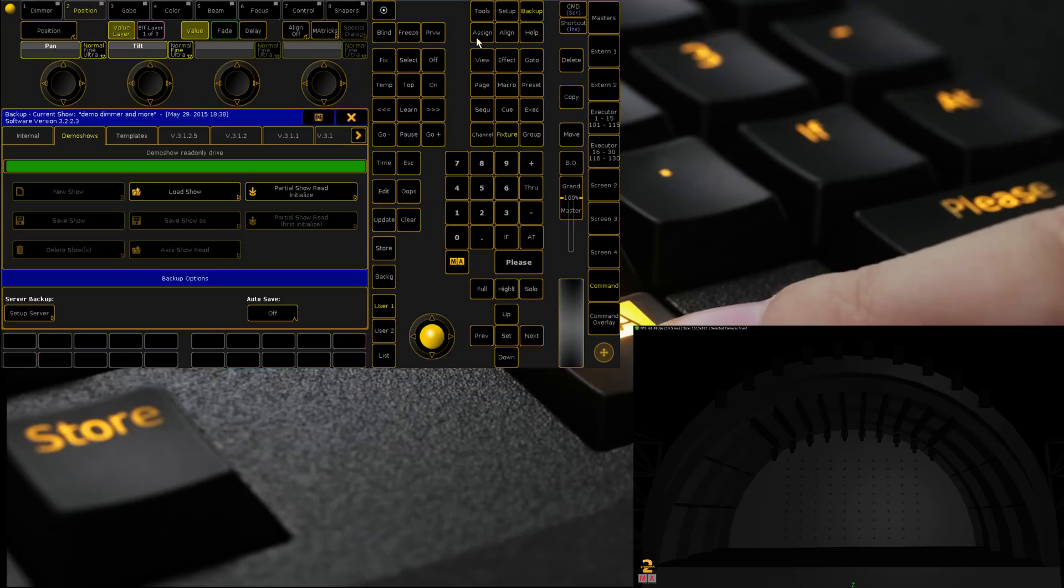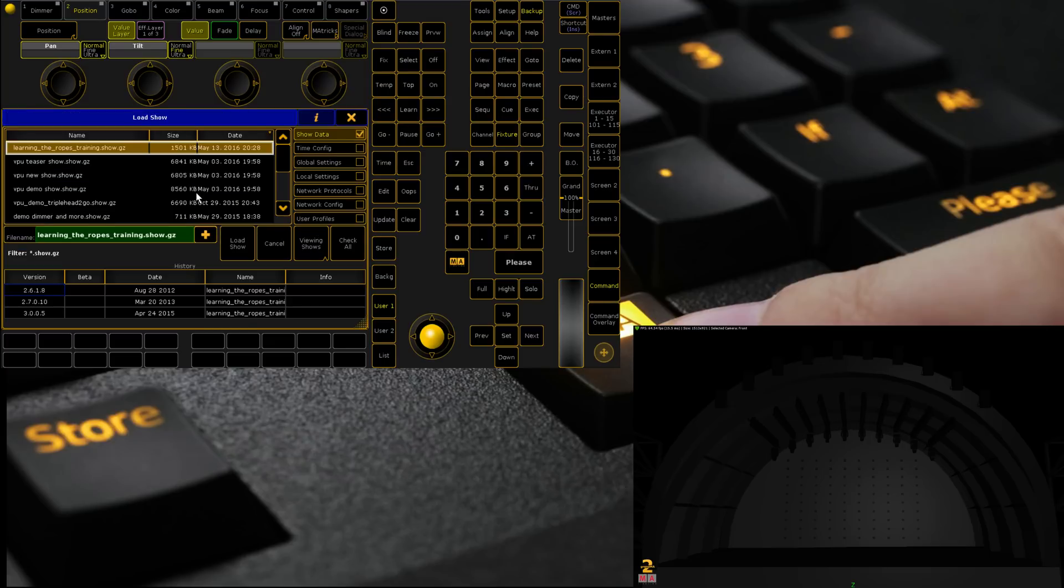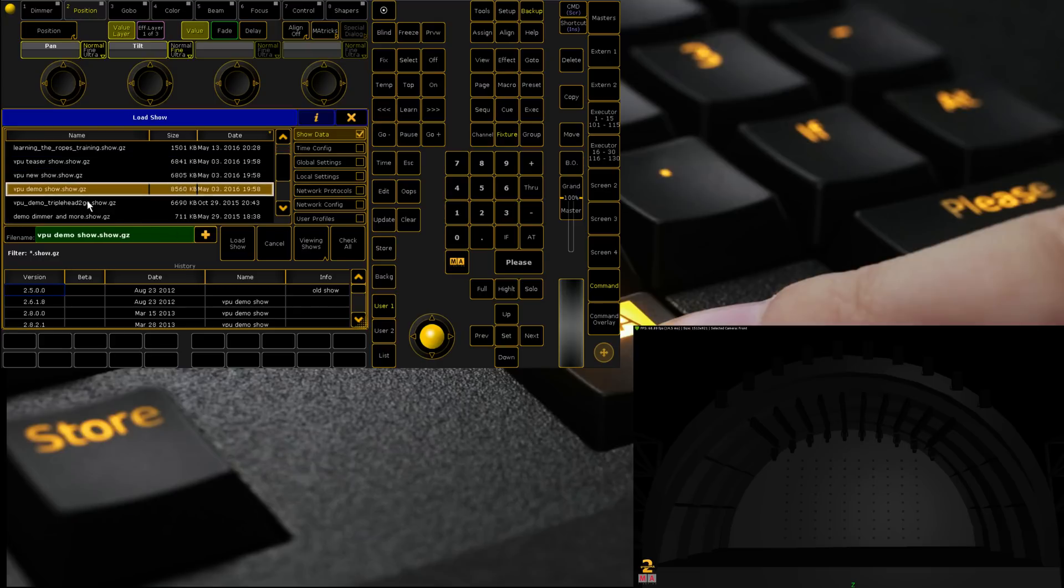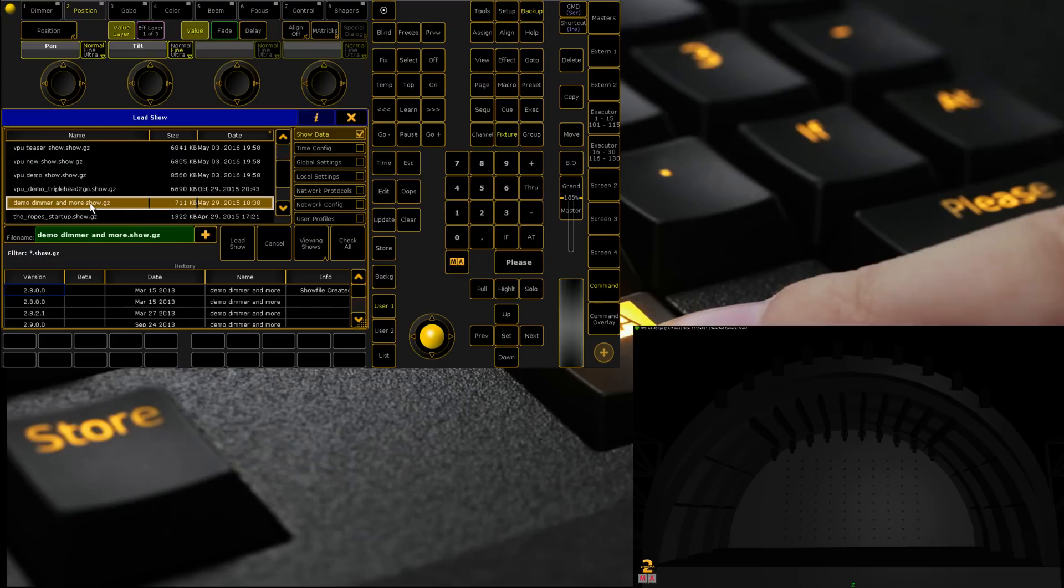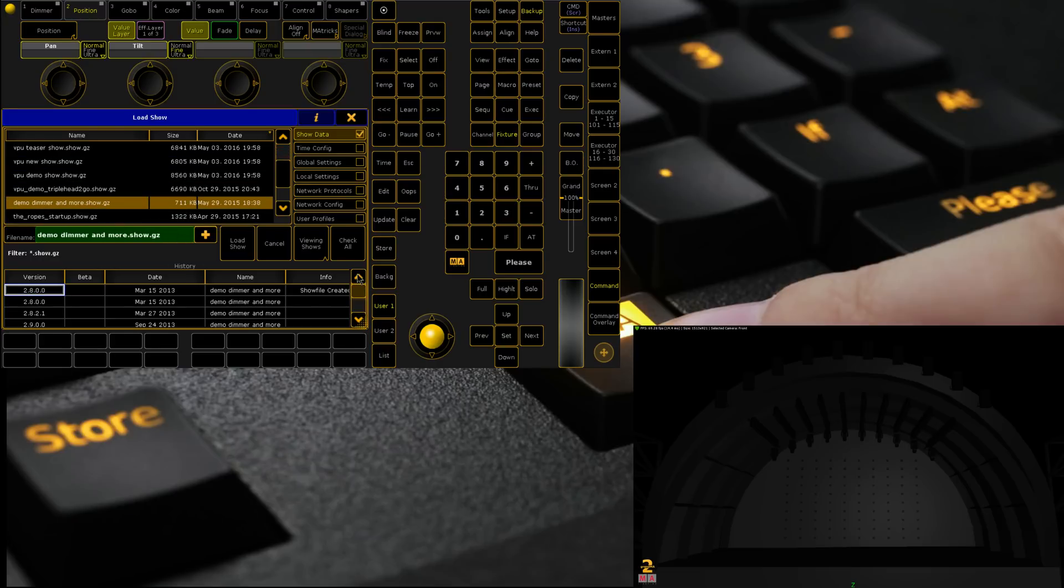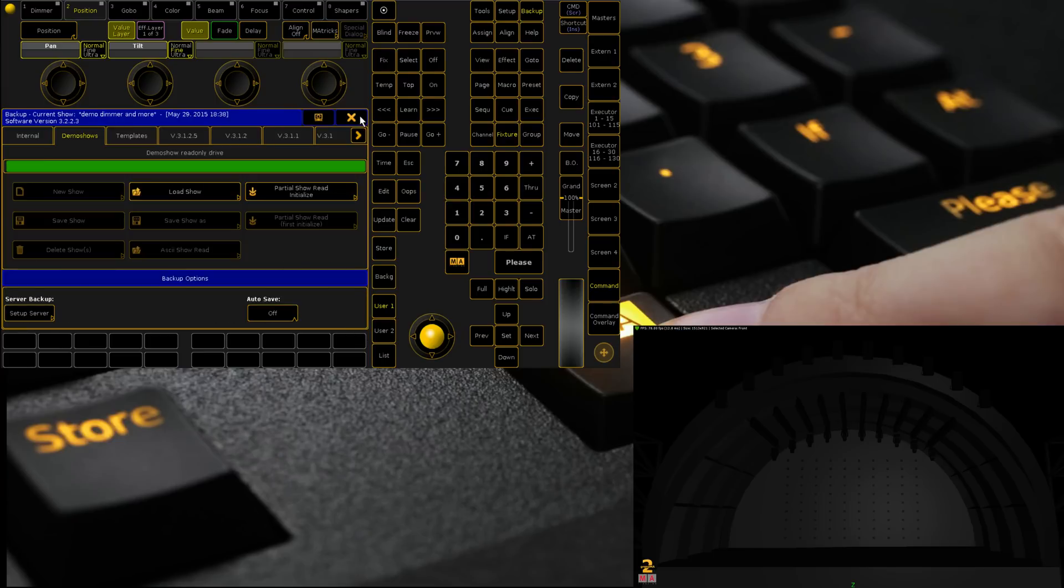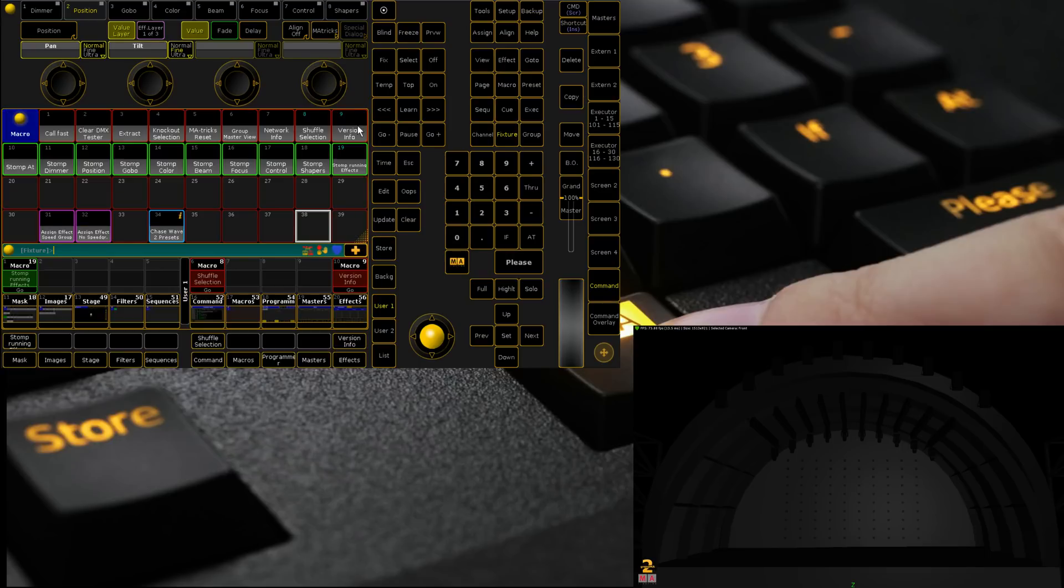The show file we're using today isn't a custom show file. We've literally loaded the demo dimmer and more file which is available and it's a version that's quite old now. This was added in version 2.8 and the latest time it received an update was 3.1.0.7.